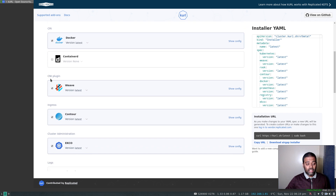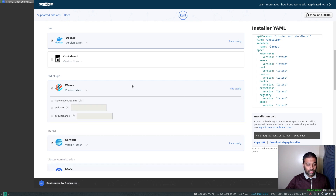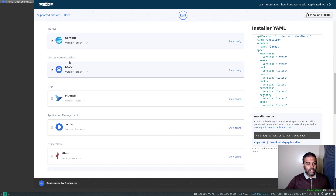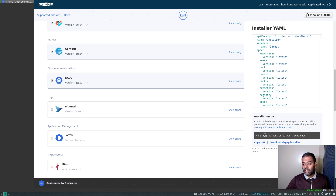For the CNI plugin, they only support Weave at the moment — there's no Calico, Flannel, or anything else. With Weave, you can choose which version you want and it has its own set of configurations. There's also an ingress controller option which comes with Contour, a cluster administration option called EKCO which I haven't used, and for log collection in your Kubernetes cluster there's an option to use Fluentd. Each time you make changes to this list, you will see the URL getting updated behind the scenes — the URL is basically a script.